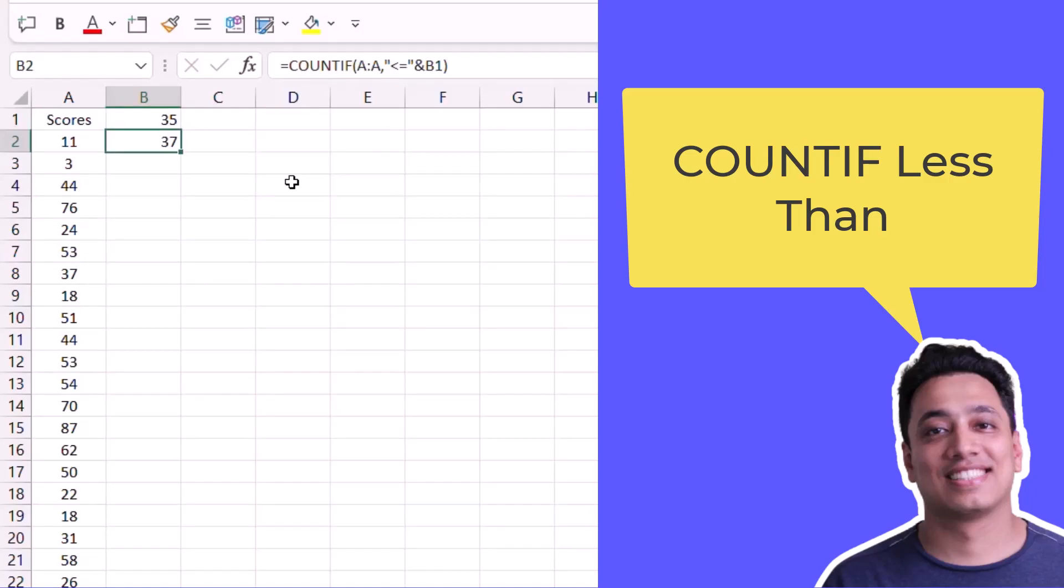So this is a simple formula that you can use to count numbers which are less than a particular number.